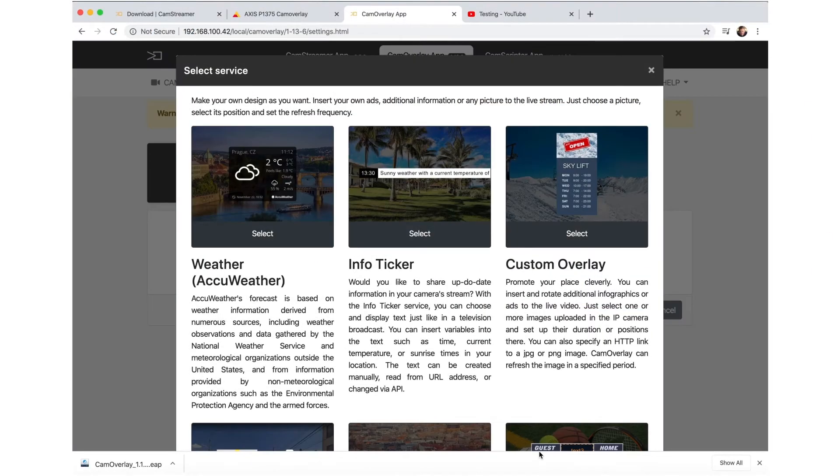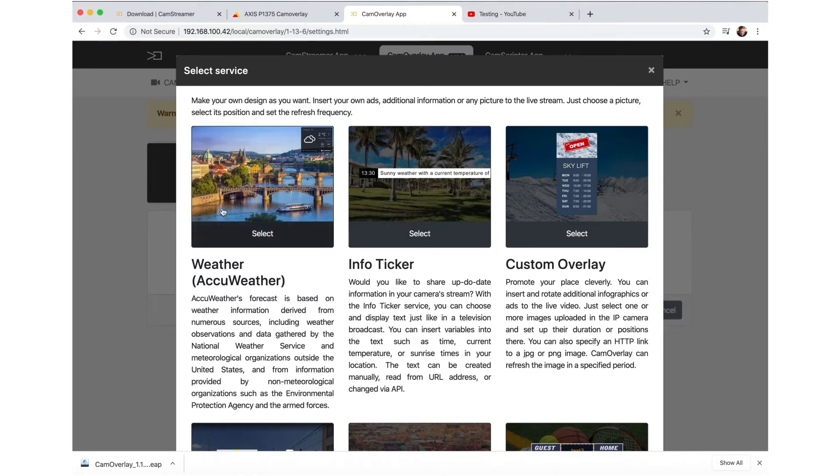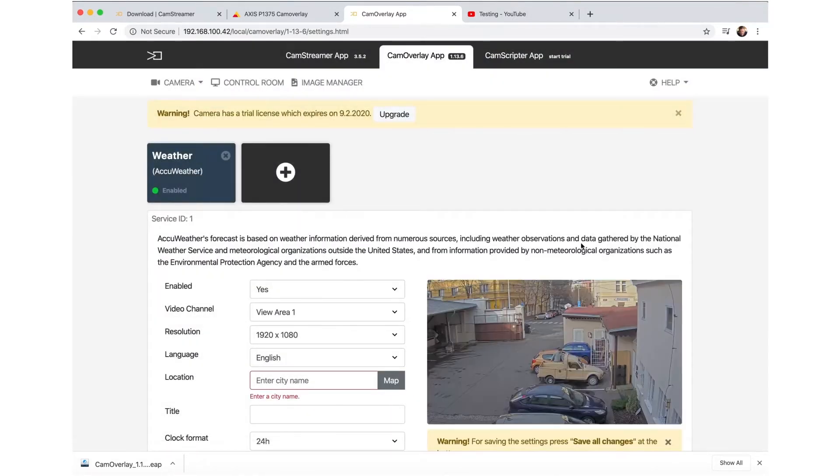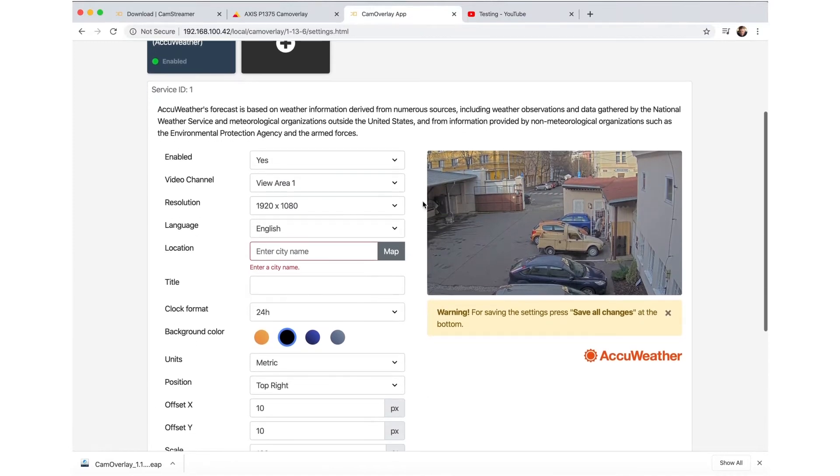In Cam Overlay App, click on Add Service, and then select one of the services. In this case, we selected the Weather widget.